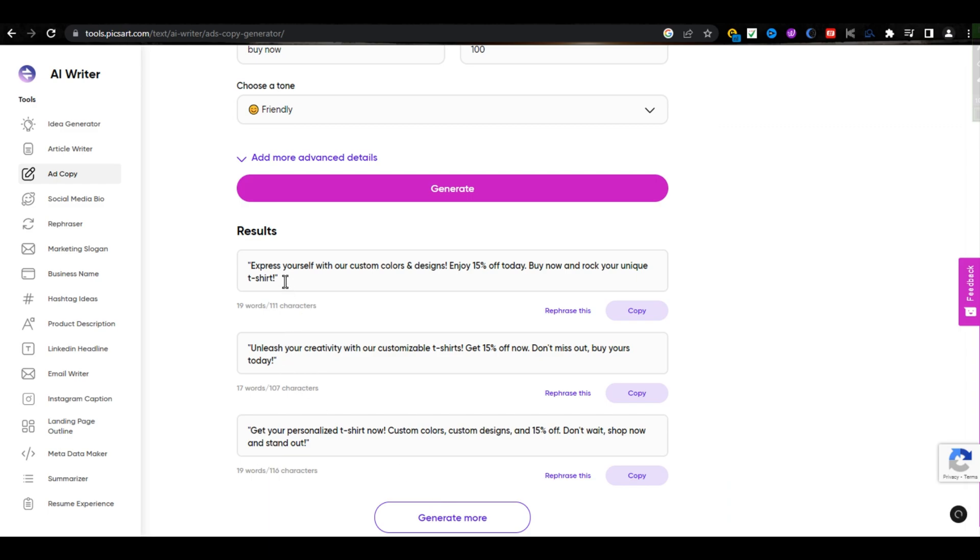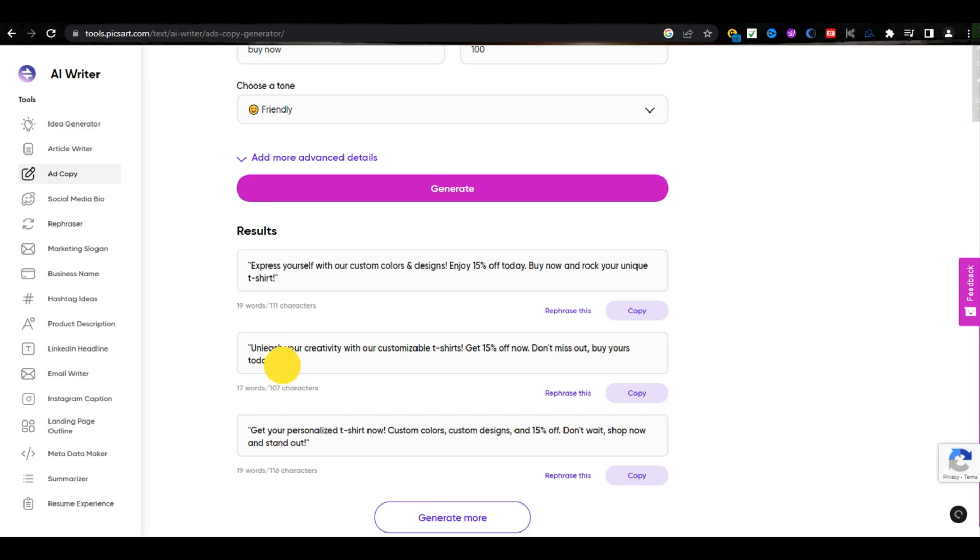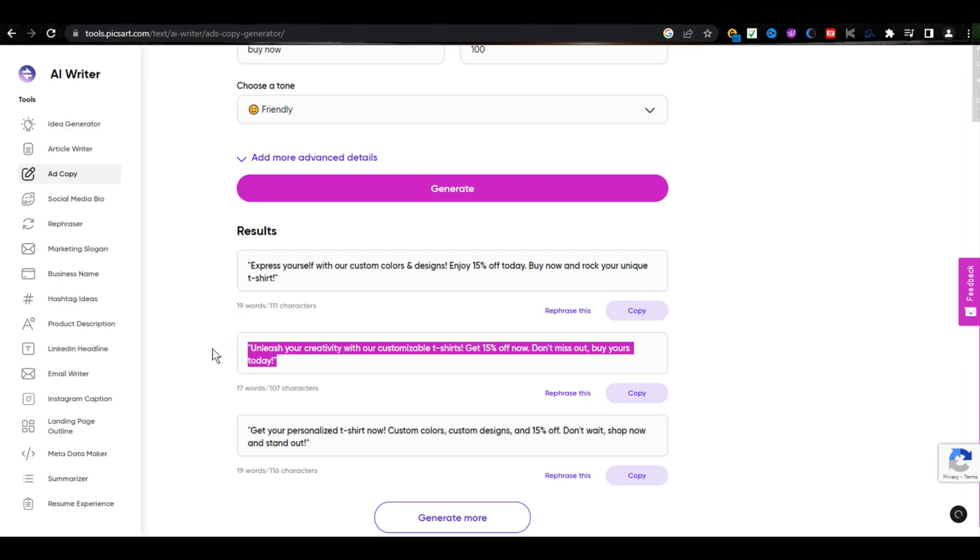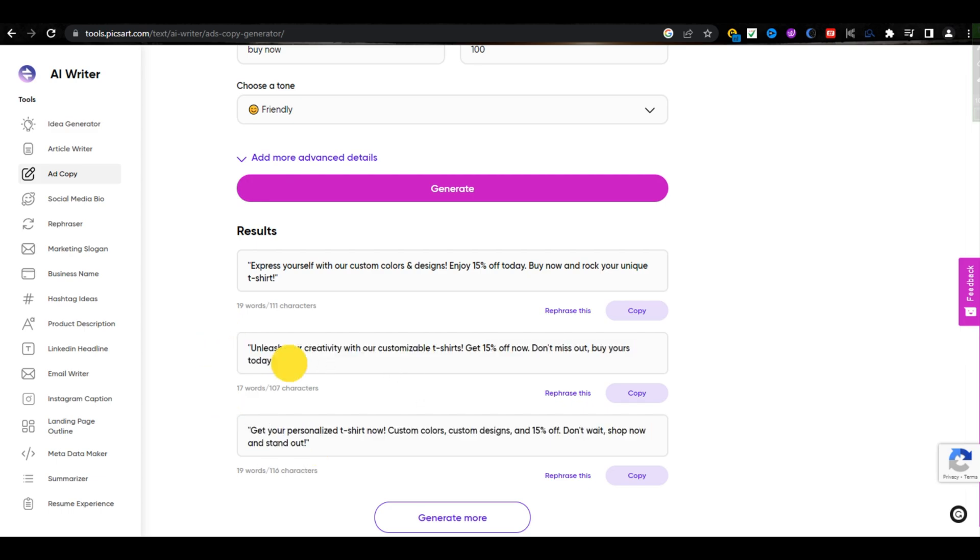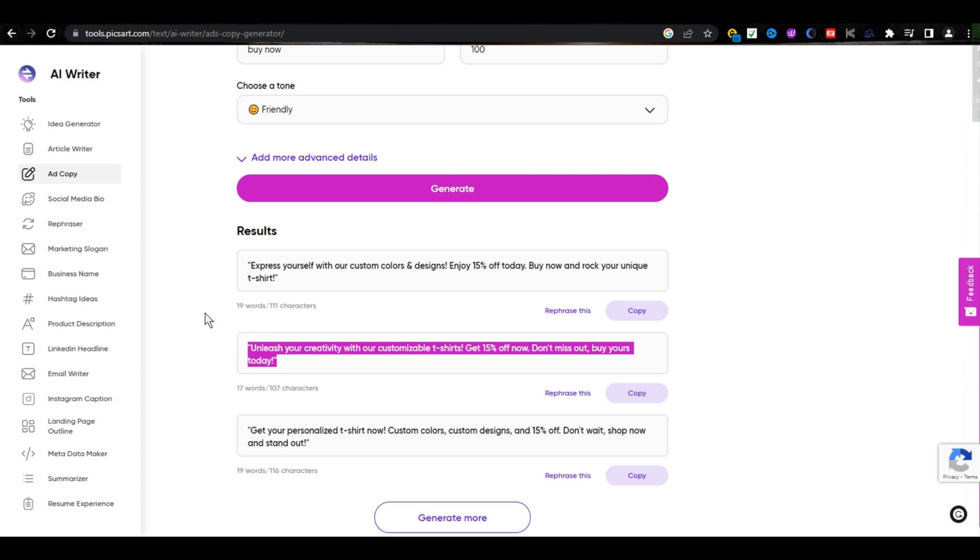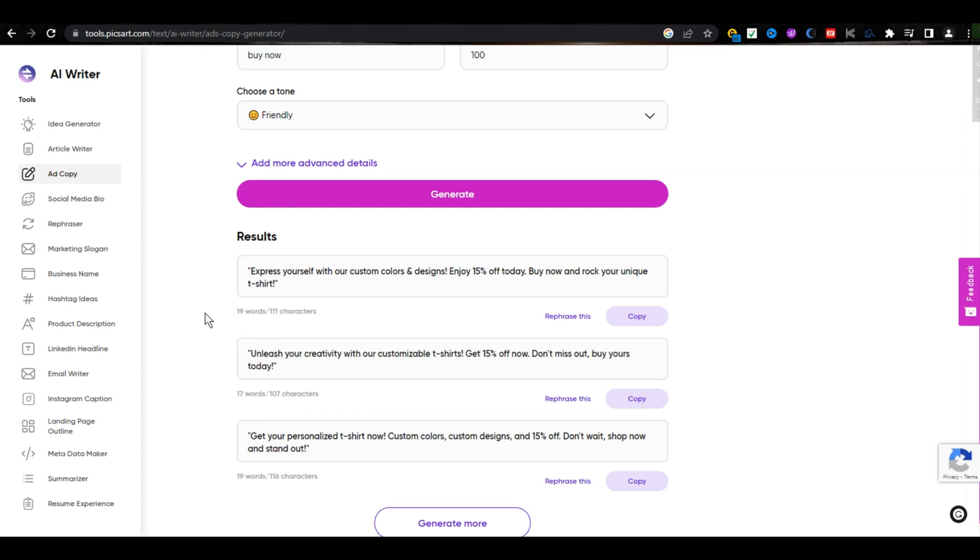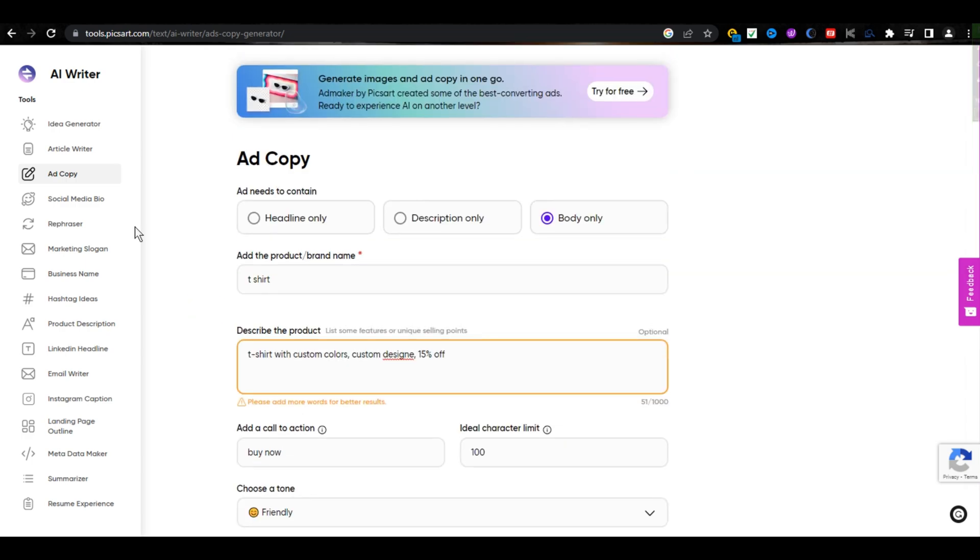And here are our results. As you can see, these results are amazing. If you are a small business owner, you don't have to spend money on hiring a copywriter. Let's move to our tool number two.